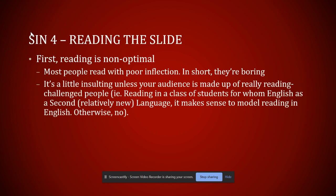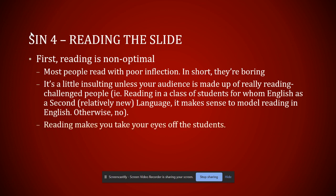Now, of course there are exceptions. If you have an ESL class or something else like that you're modeling good English language reading, there's an exception to every rule. But for the most part, let people absorb what's on there and give them richness that expands on all those bullets and things that you're putting in.